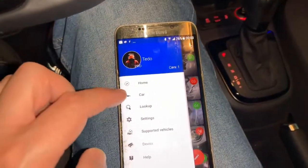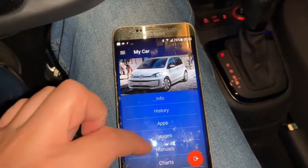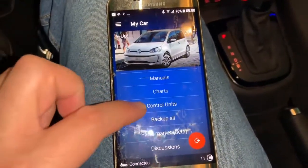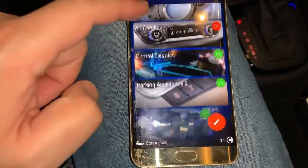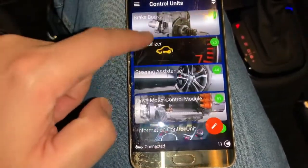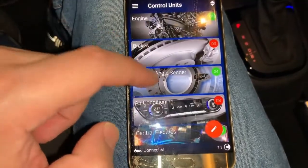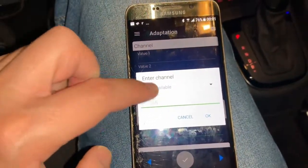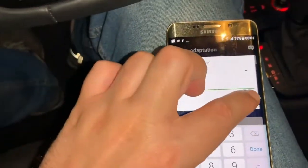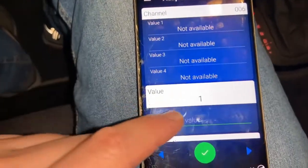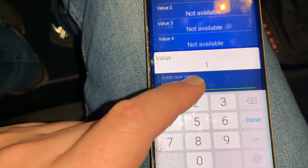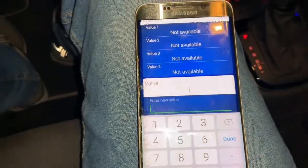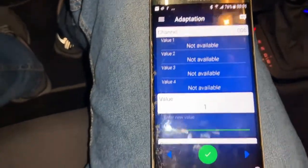Here is the main menu and this is the car — there's a lot of information about the car. I'll go straight to the Controls section; these are all the controls of the car. We need to go to Air Conditioning, then Adaptation, then Channel 6. It will look for the channel, and the value is 1 — this means it will always start at 22 degrees centigrade.